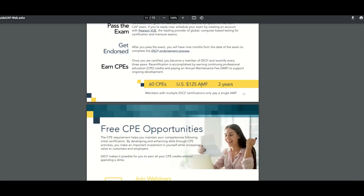Here it's talking about how to maintain your CAP certification. Once you get it, you'll have an annual maintenance fee of $125, and you'll need 60 CPEs which are good for three years. CPE stands for Continuing Professional Education. These are things you could do to maintain your certification — webinars, classes, or teaching on the subject within any of the domains.